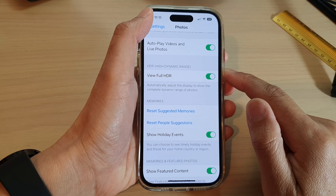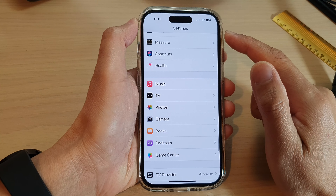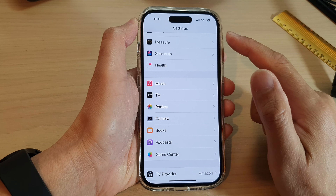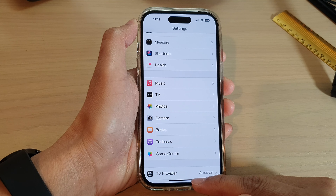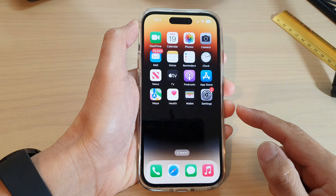And that's it. After that, you can tap the back key to go back to Settings, or swipe up to go back to the home screen.